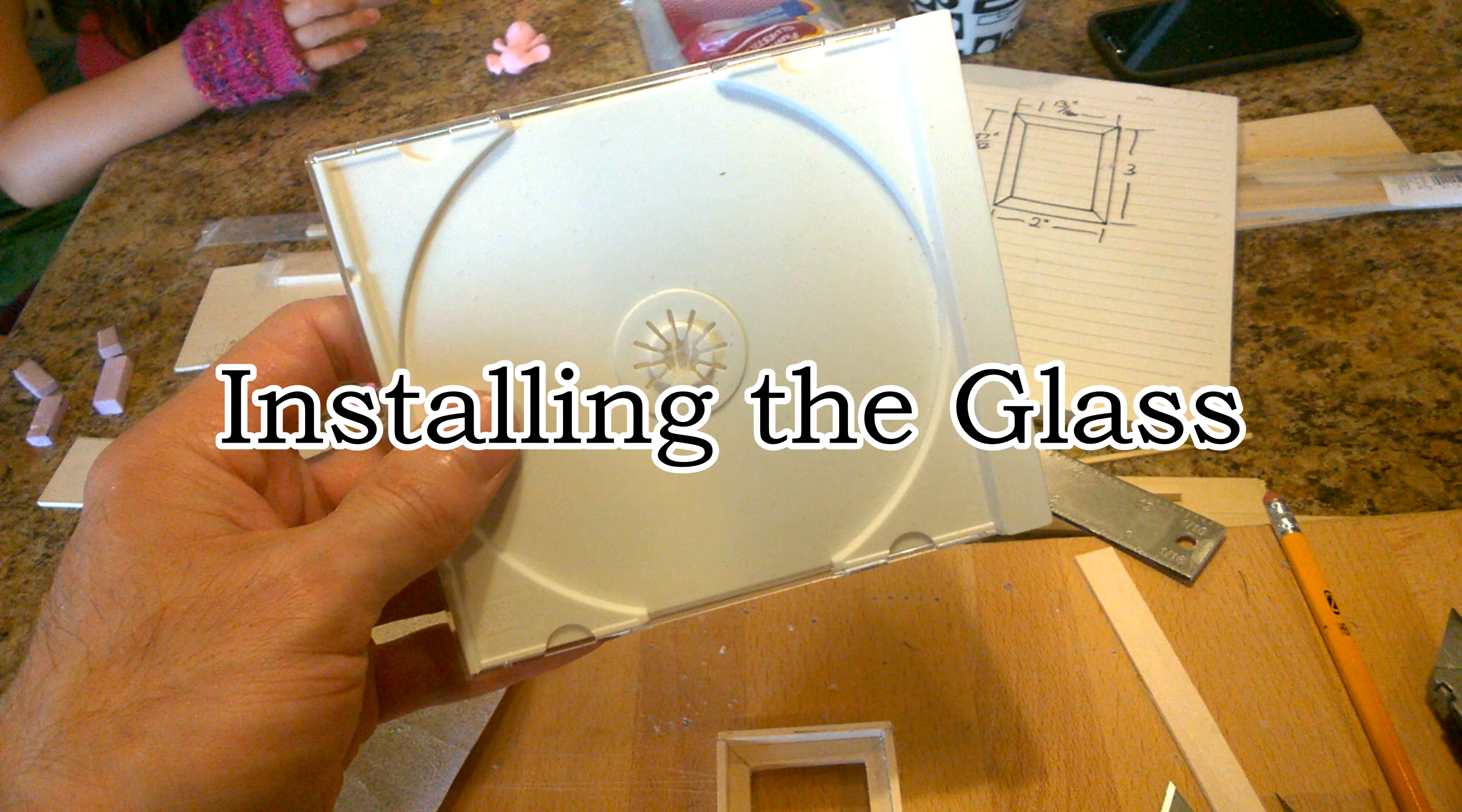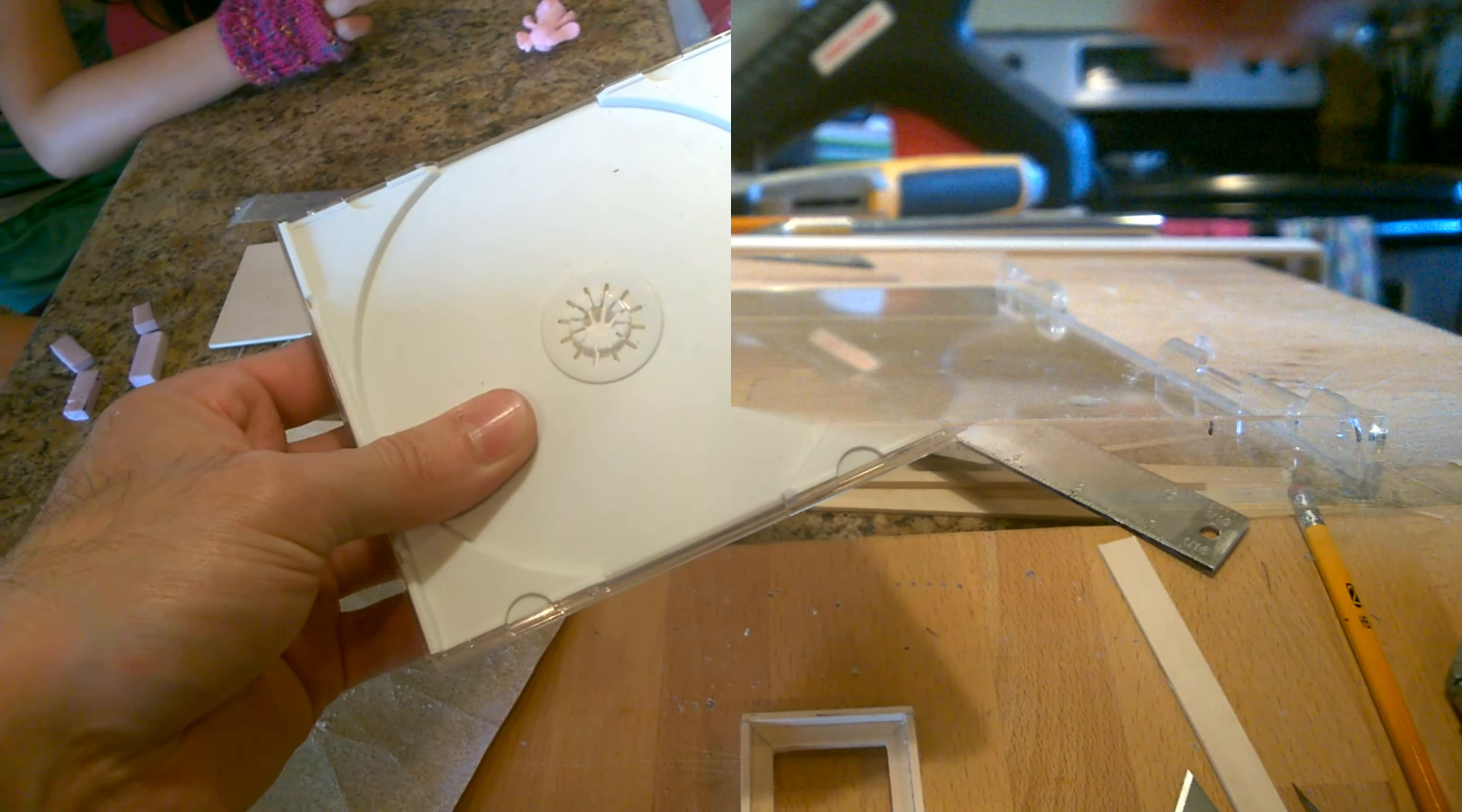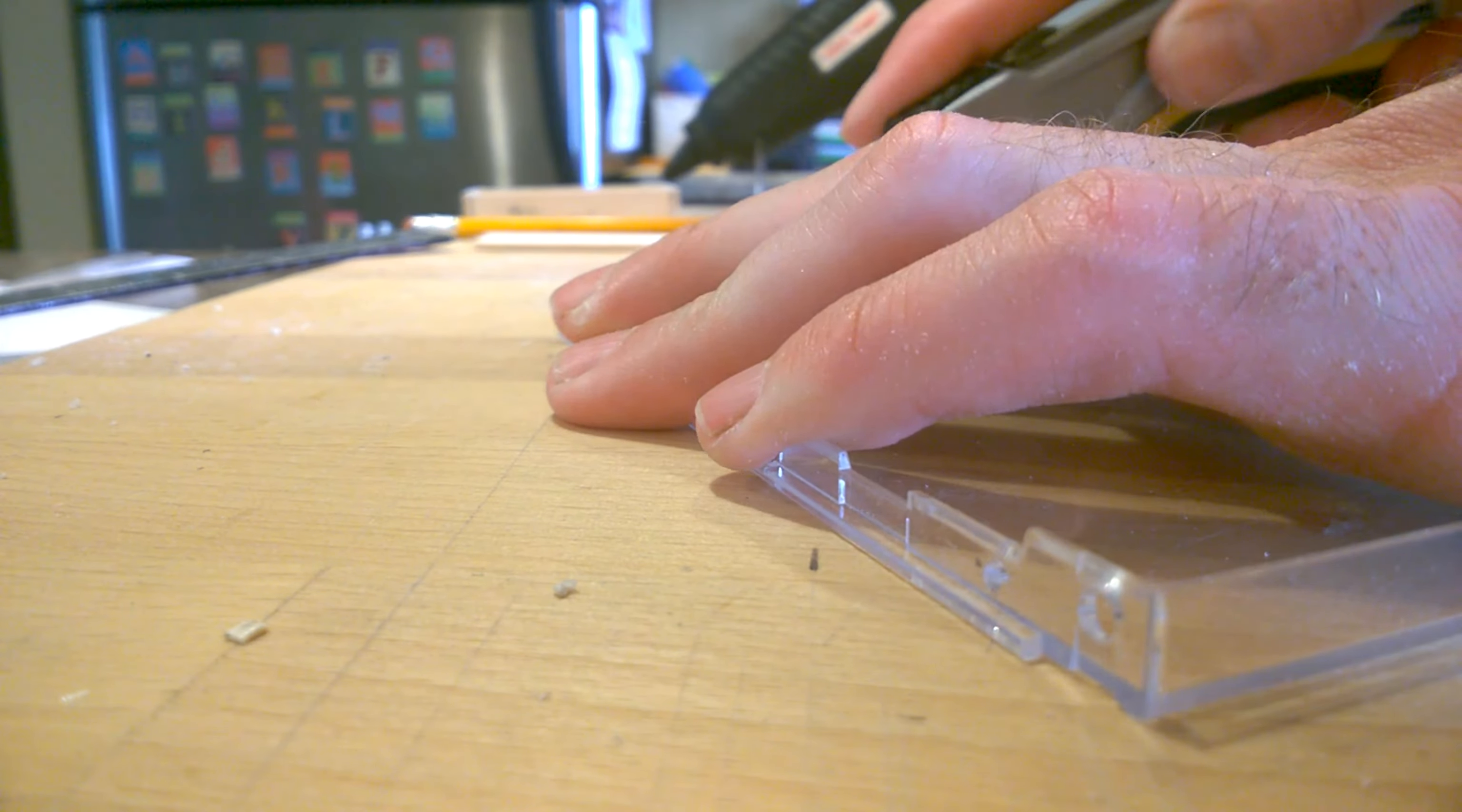We're ready to complete this project by installing the glass. Grab the old CD-ROM case and disassemble. You can use either the top or bottom of the case. We're going to need to cut all the edges off the case so we have a perfectly flat sheet of clear plastic. For this, we're going to use the utility knife.